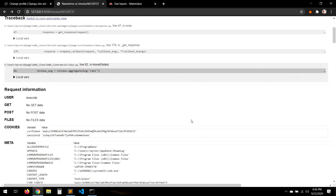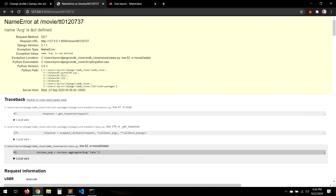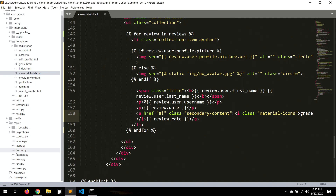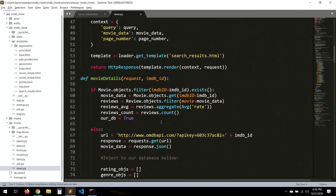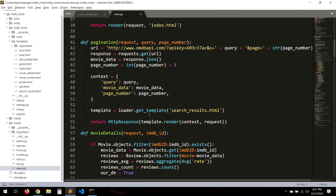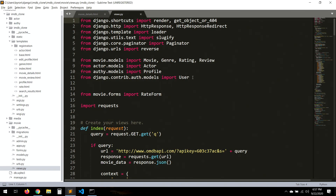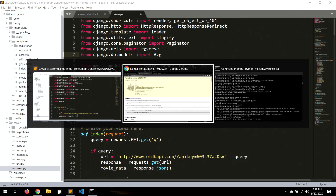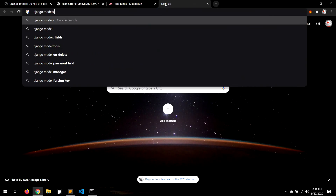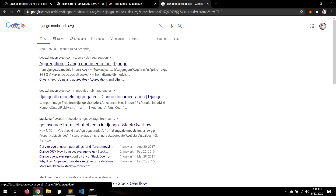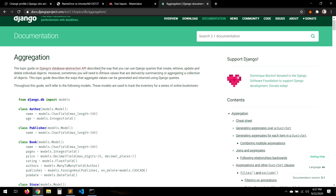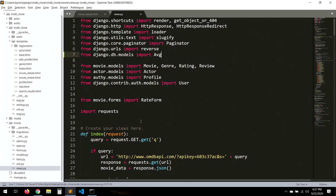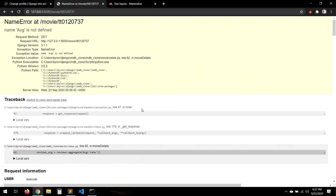Let's save and refresh. We get an error: 'average is not defined'. That's because we need to import Avg — I forgot. Let's go to views and add: from django.db.models import Avg. You can read more about that in the Django aggregation docs. Let's save, and there we go.